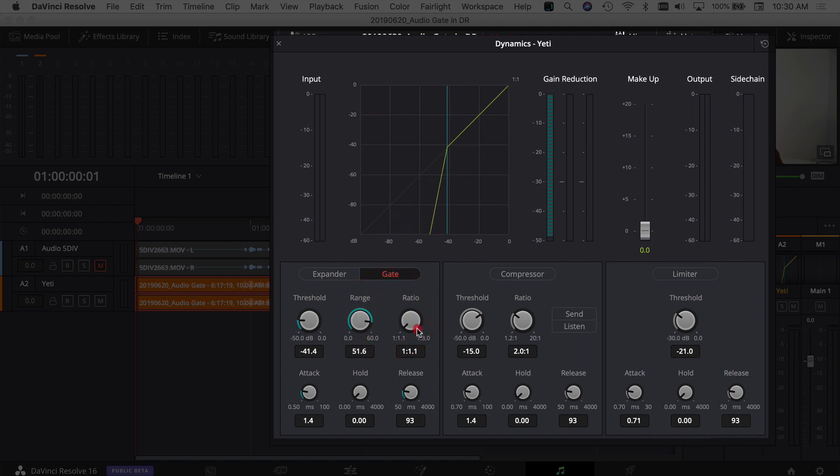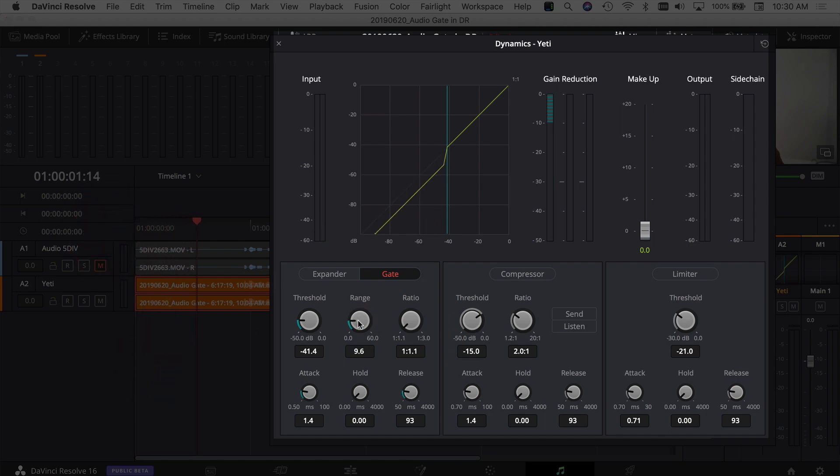Maybe you want to drop it all the way out. Let's try that. If we drop it all the way out, then you don't hear anything. If I bring it back to kind of where it was, I'll double-click it to reset it.